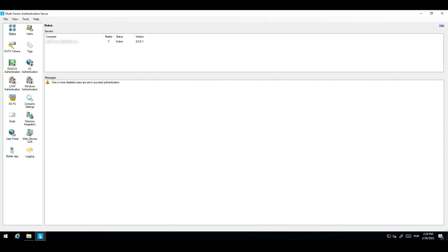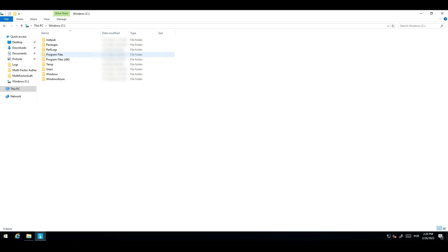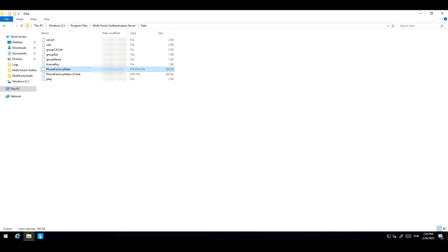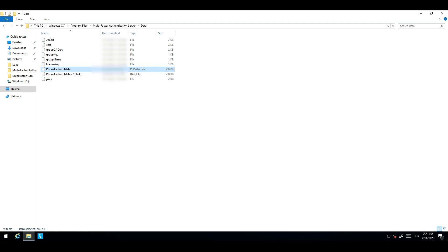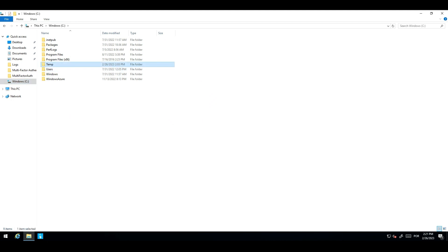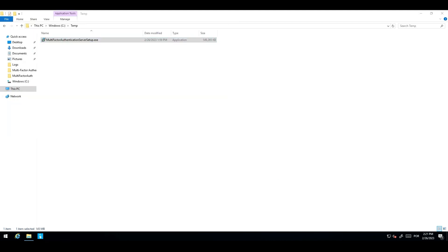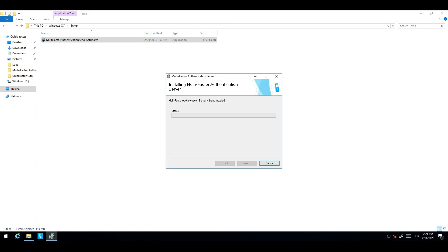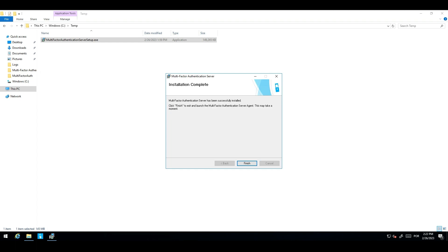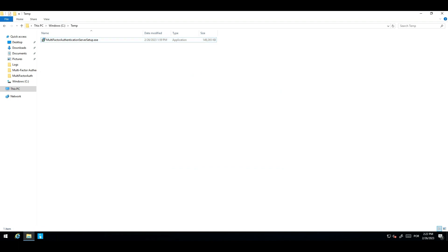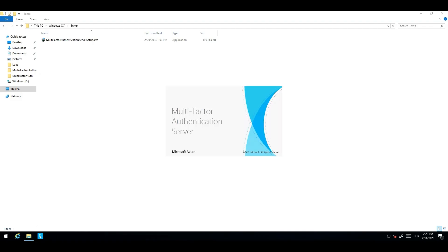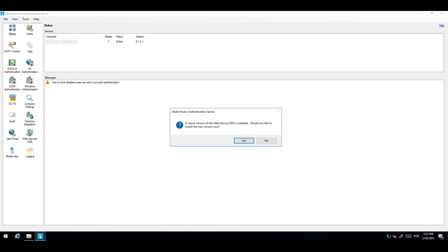Before we upgrade our MFA server, we need to make sure that we have performed the backup of the PhoneFactor.pfdata file. By default, this file is stored in the C drive, Program Files, MultiFactor Authentication Server, and Data Folder. So, this is the file that you need to backup before upgrading your MFA server. Now that we have completed the backup of the MFA server, we can proceed with the in-place upgrade. Let's now check the MFA server version installed.